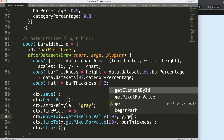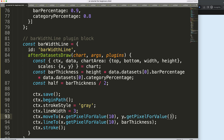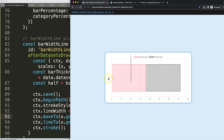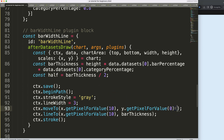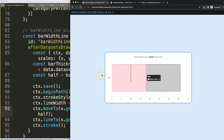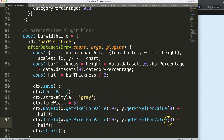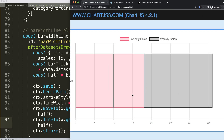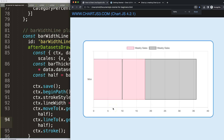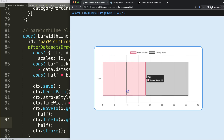For the y coordinate I use 'y.getPixelForValue(0)' — index 0 because there's only one item on the category axis. This puts the start at the center of the bar. Then in 'moveTo' I use 'y - half' and in 'lineTo' I use 'y + half'. Save and refresh — zooming in, we can see the line is exactly even with the bar borders. That's it!